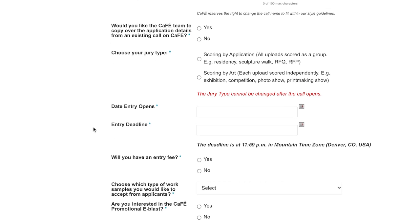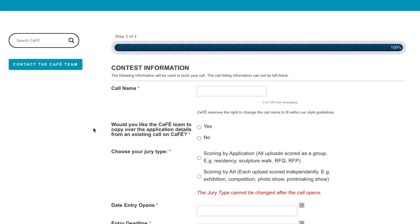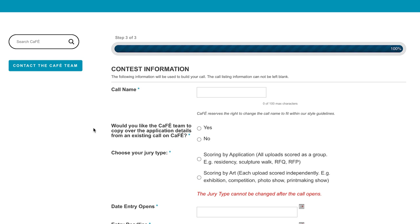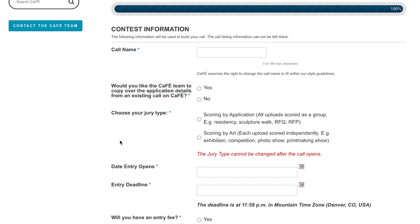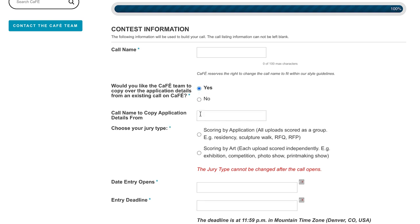Here we have the client information form for the contest — we're on the third page after the billing information. Once you reach this third page for your call details, you will see under the call name section the option to have the team copy over the application details from an existing call in cafe. If you click yes, all you have to do is enter the name of the call you want to copy from, and when we create your new call we will simply copy that call template. Things such as your short description, long description, and extra fields like organization information and contact info will all copy over.